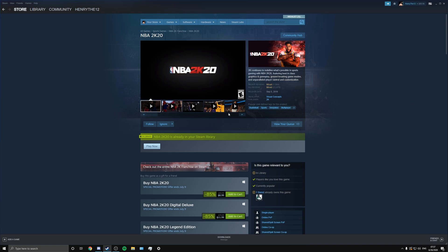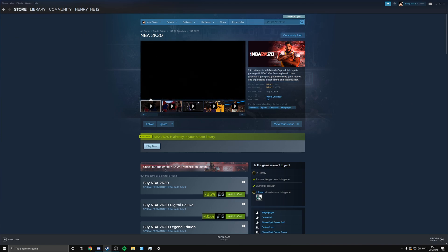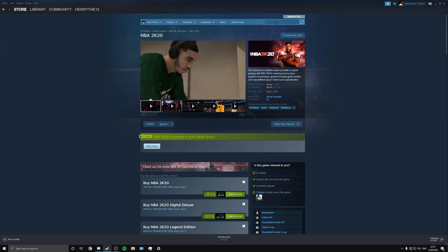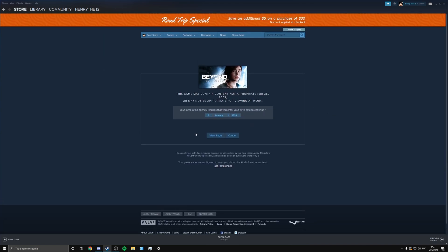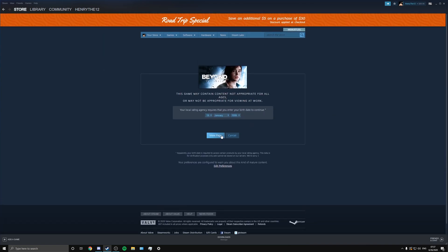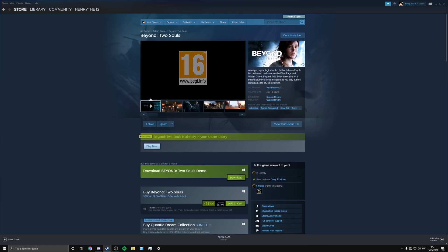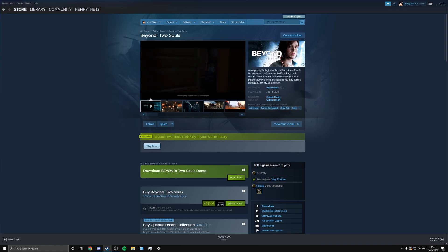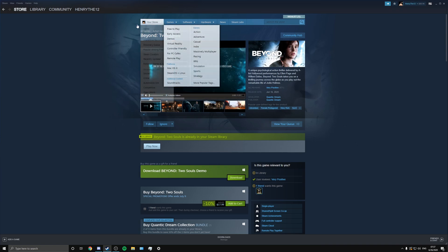Another game is Beyond Two Souls. It is now $17.99 from $19.99, which isn't really a big discount, but $17.99 for a really good game from Quantic Dream, gotta go cop that.